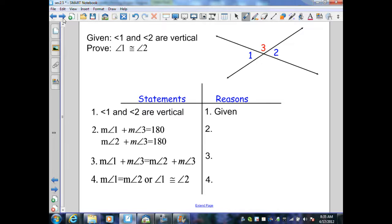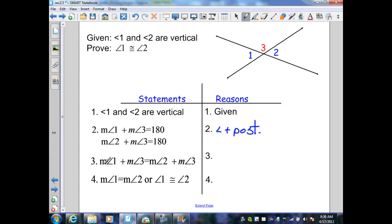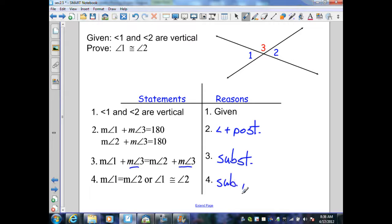Let's prove the vertical angle theorem. We're given angle 1 and 2 are vertical, and we want to prove that angle 1 and 2 are congruent. The measure of angle 1 plus the measure of angle 3 equals 180, and the measure of angle 2 plus the measure of angle 3 equals 180, by the angle addition postulate or definition of a linear pair. Since both equal 180, we set them equal by substitution. Since angle 3 equals angle 3, we subtract from both sides by the subtraction property, giving us the measure of angle 1 equals the measure of angle 2, or by the definition of congruency, angle 1 is congruent to angle 2.